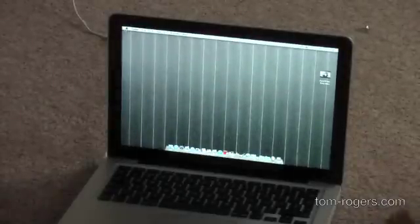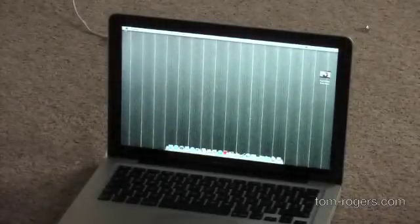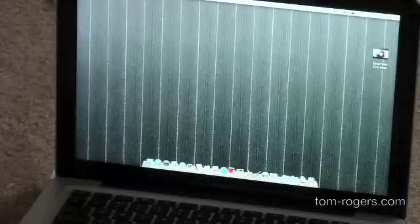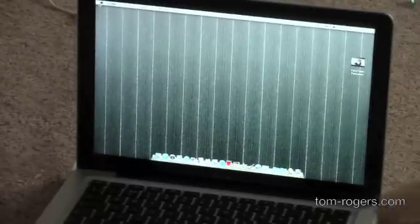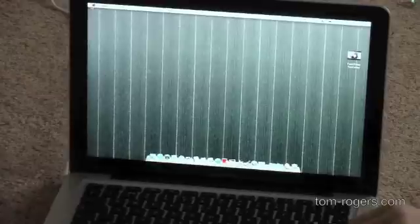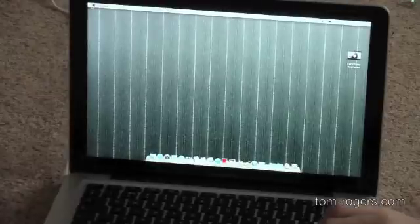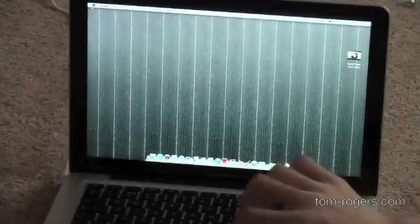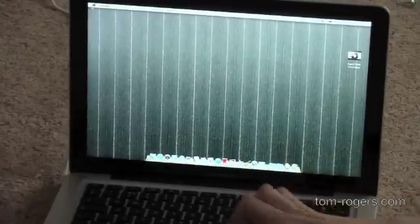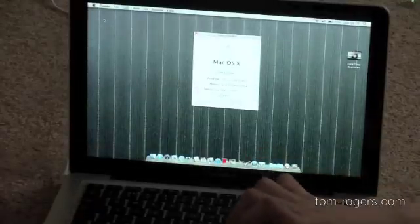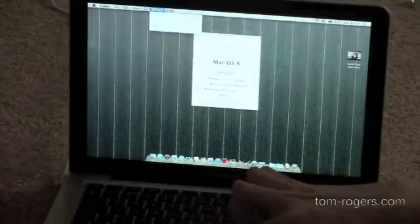Again, quite a while to boot especially for a solid state drive. Now we have fully booted into it there and you can see kind of how bright the screen is. And you can see the specs there.